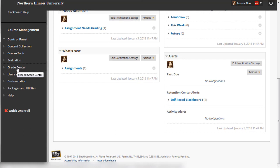When returning to the instructor mode, you can go to the Grade Center to actually view the assignment and grade it.